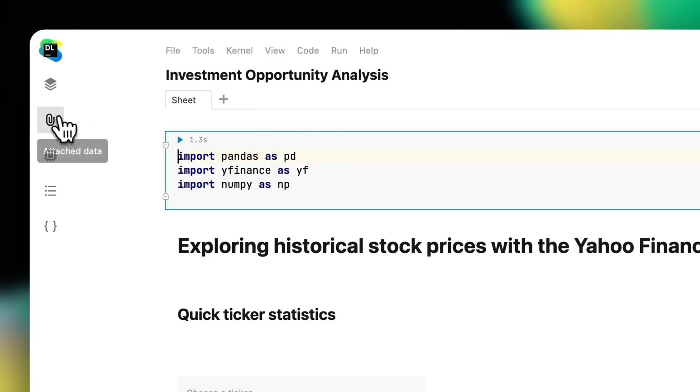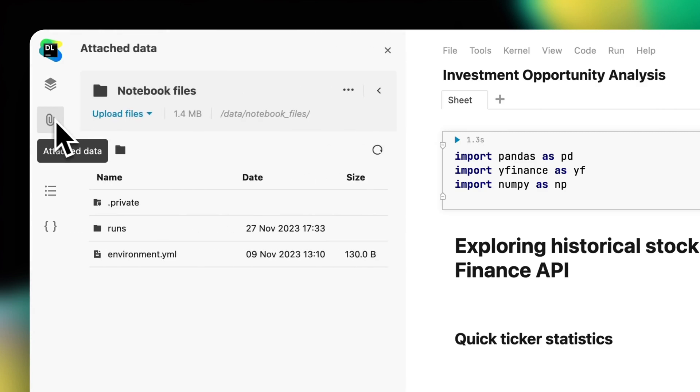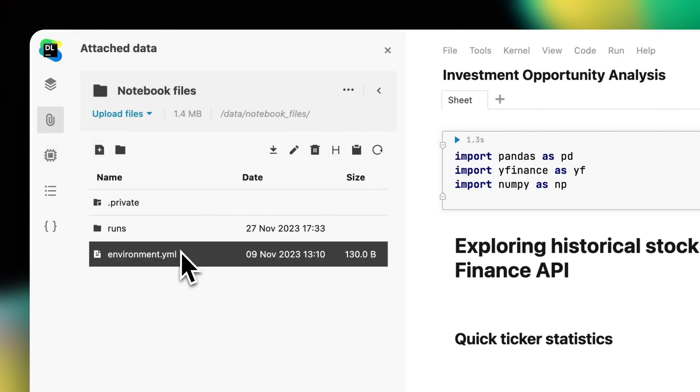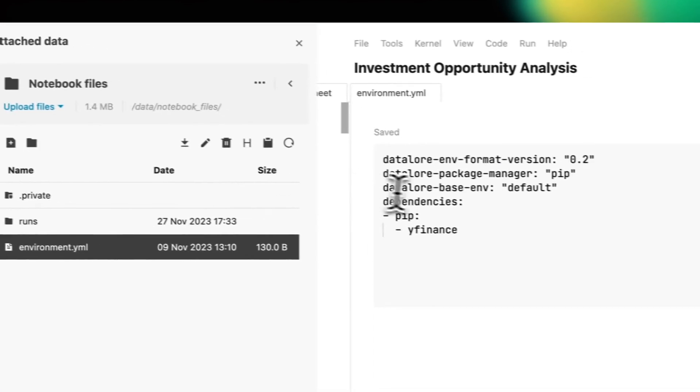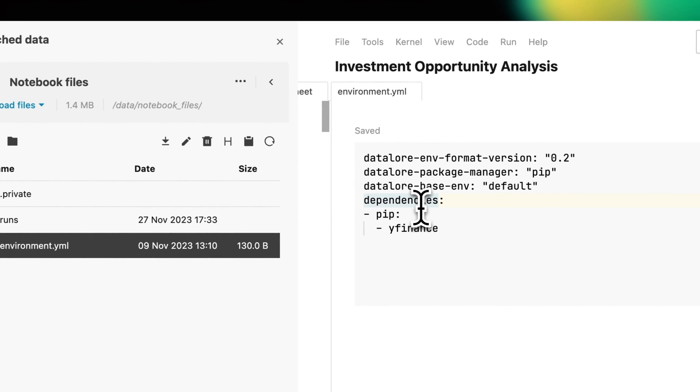On the Enterprise plan, teams can configure custom base environments from Docker images so that data scientists can forget about dealing with dependency management and start analyzing data right away. Each notebook in Datalore has an isolated environment, preventing the whole notebook service from crashing because of a dependency issue in one notebook. We've discussed how data science and analytics teams can minimize distractions and automate routine tasks with various integrations inside the notebook. Now let's take a look at another aspect of productivity – teamwork and collaboration.